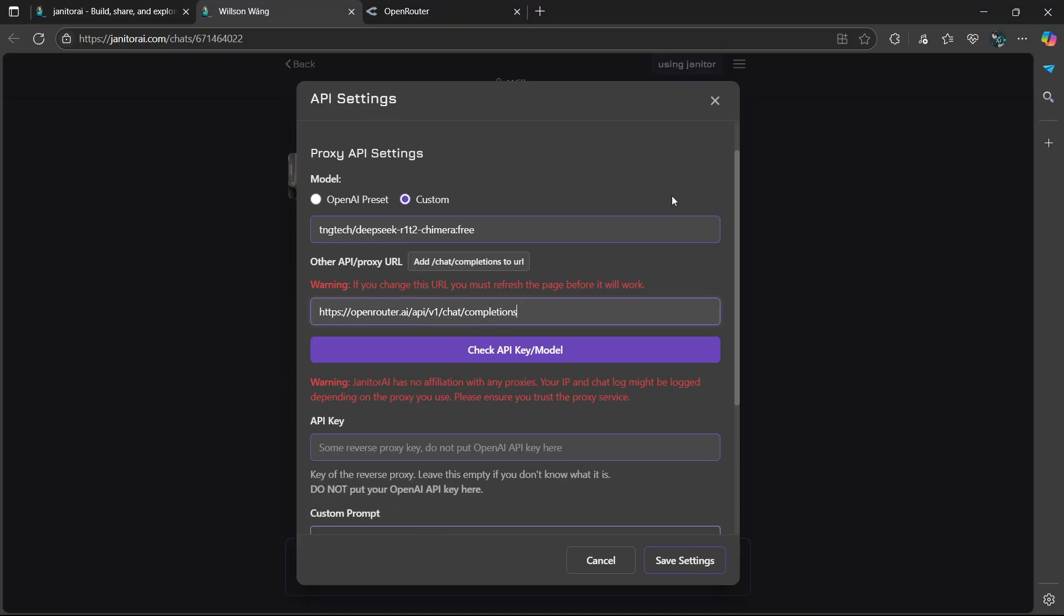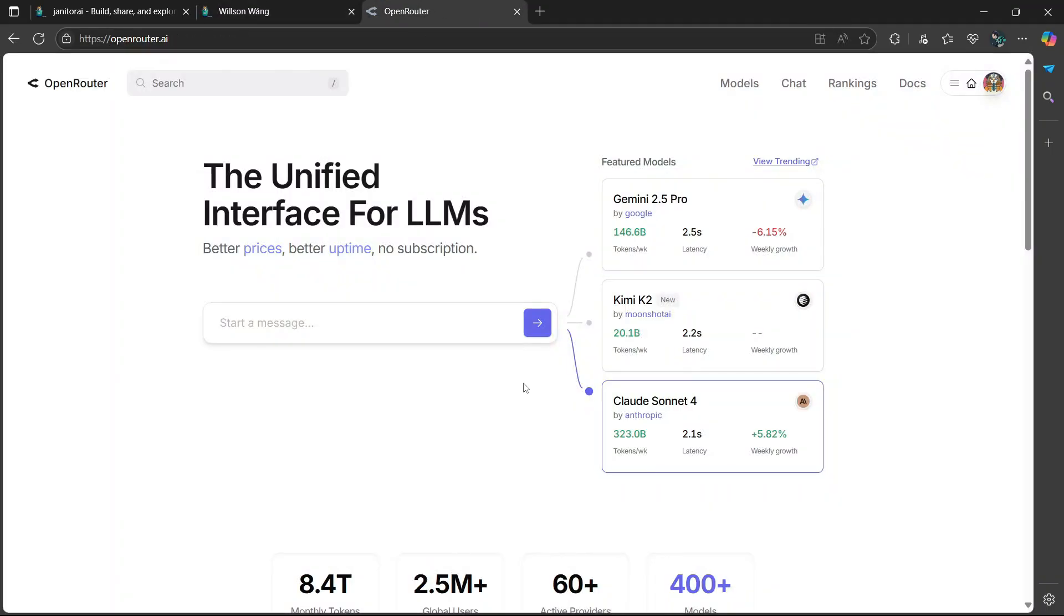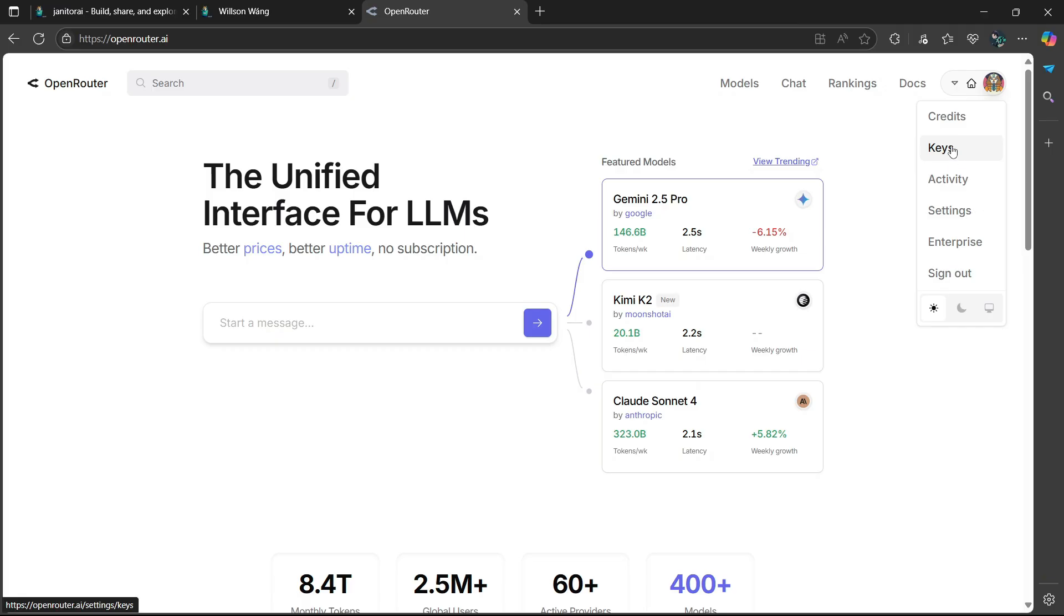Okay. And the last step, which is the most important one, is to include the API key. So you're going to go back to OpenRouter, then head over to the top right and hover over your account, then choose keys.